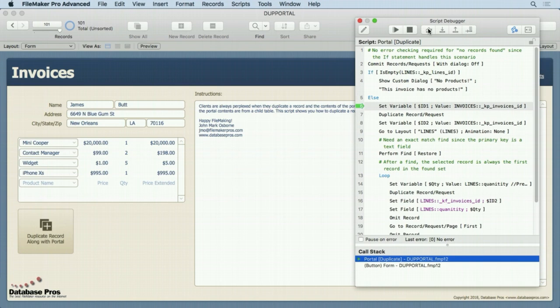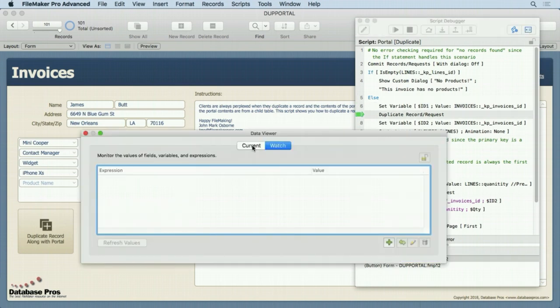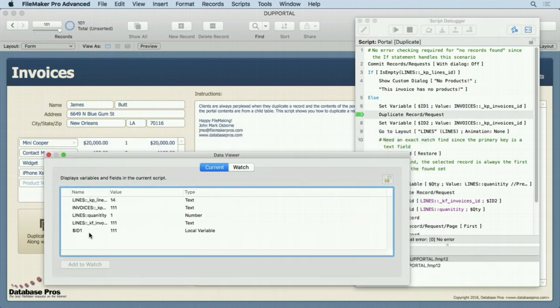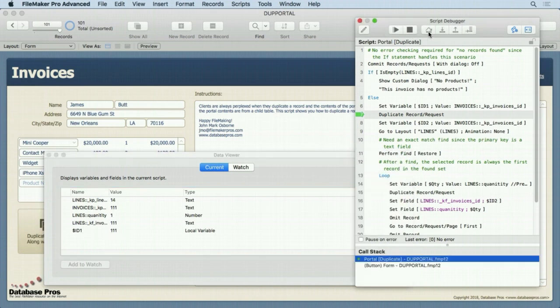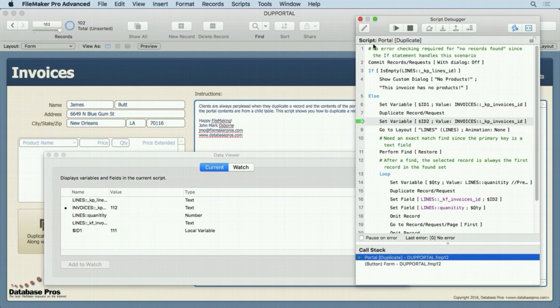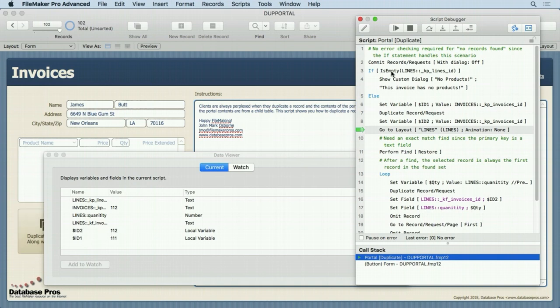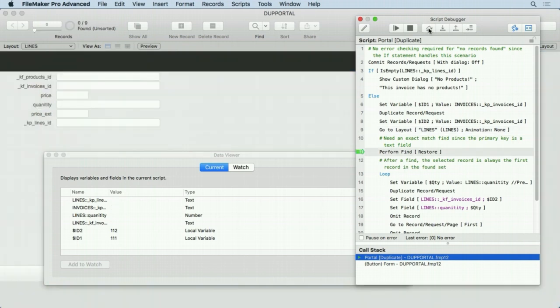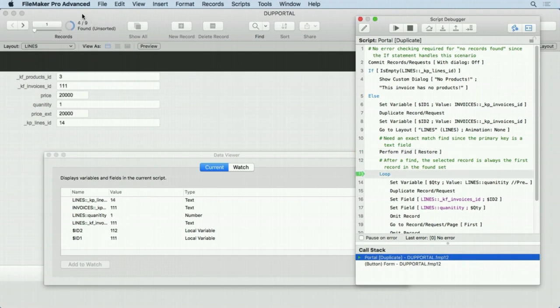Okay. Let's see what's in there. Go into the current section. You can see dollar sign ID one. That's the ID number there. Duplicate the record. See, we're at 102 now. Set the variable dollar sign ID two to 112. That makes sense because it was right after that one. Then we're going to go to the lines layout. Nobody sees this because FileMaker hides this because it goes so fast. Perform the find. You can see the four records are found now. See, we're on the first record also.